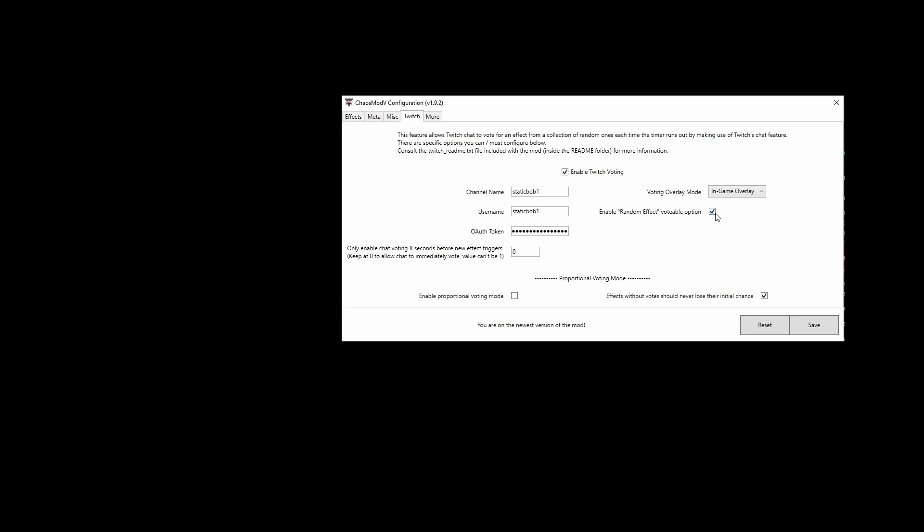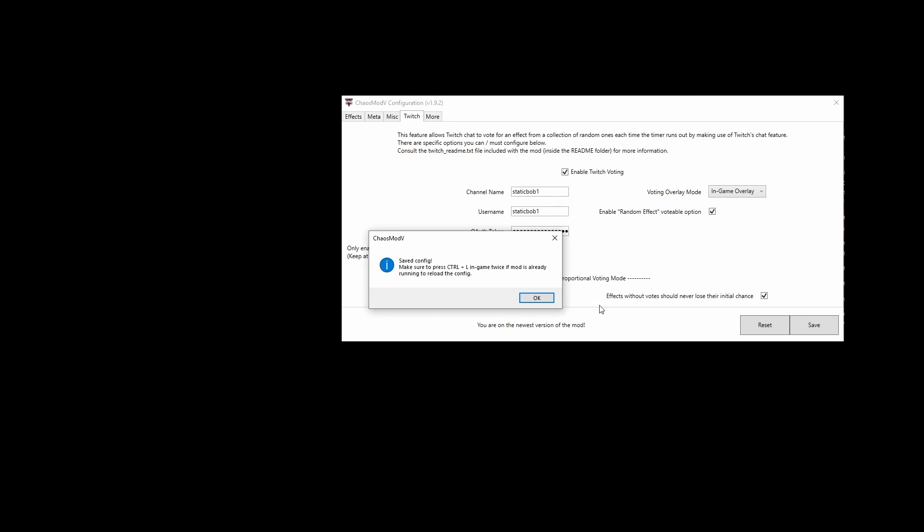Enable Twitch voting, enable random if you want random—there'll be only three choices if you don't pick random. Then you can choose your overlay. I'd recommend the in-game overlay; it makes things easier so you just have to capture one thing in OBS or Streamlabs.